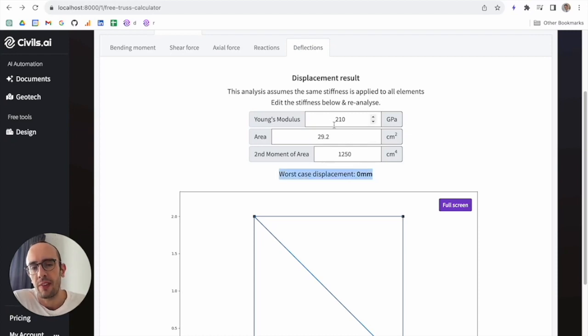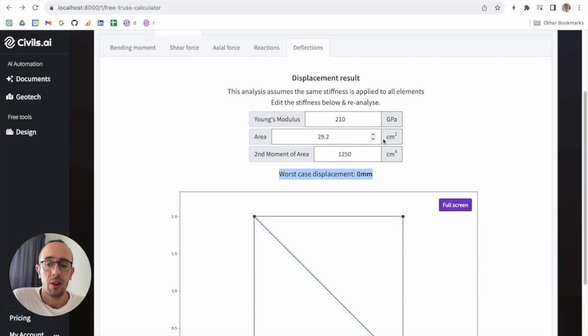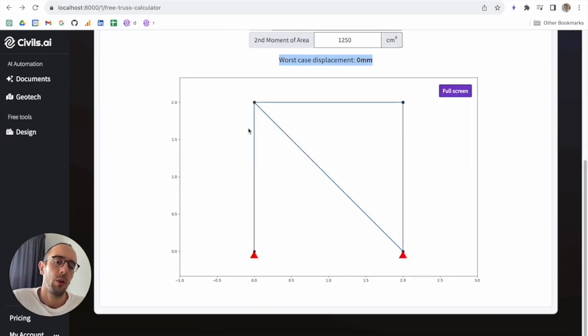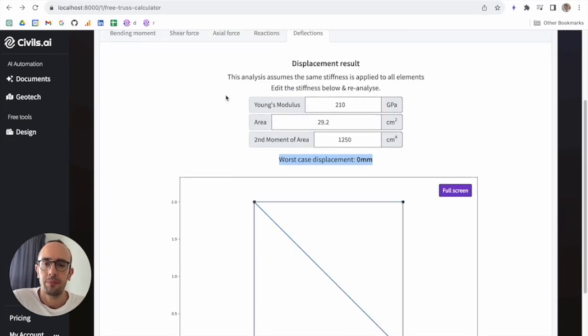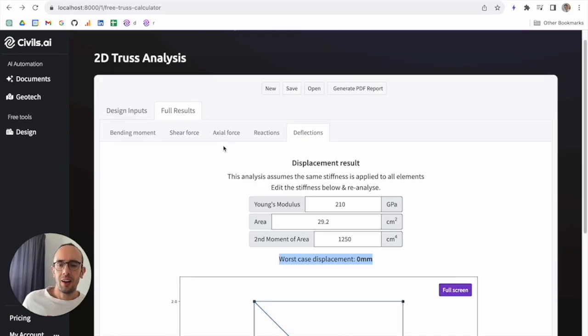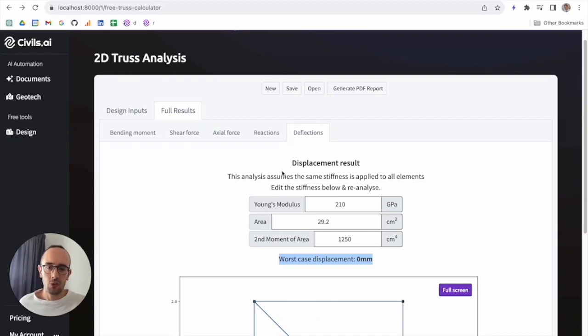We can also look at the displacement here, and rerun this analysis with some different properties for each one of these elements. That's it — very simple to run truss analysis on Civils.ai. Thank you for listening.